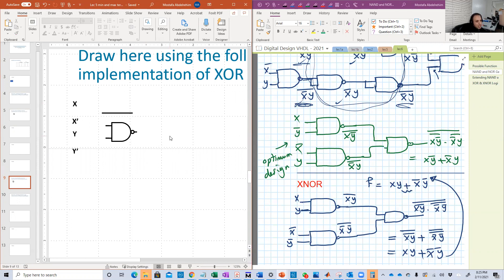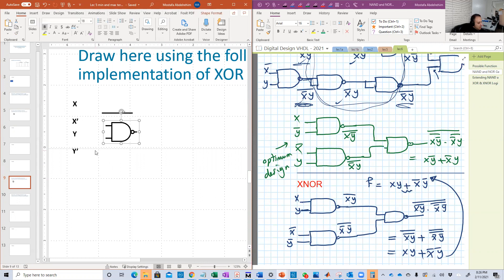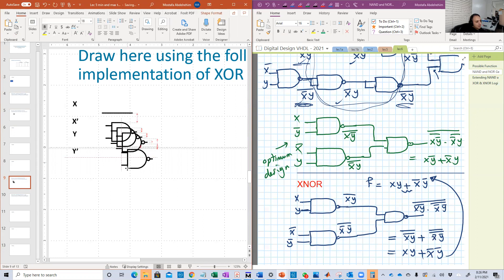We want to do the same here using NAND. Here are all the things that you're going to need — you need something to draw the NAND, here it is. You need wires, and you also need to define the inputs. We need three of these NANDs, so we just copy this and make it three times and keep one as a backup.